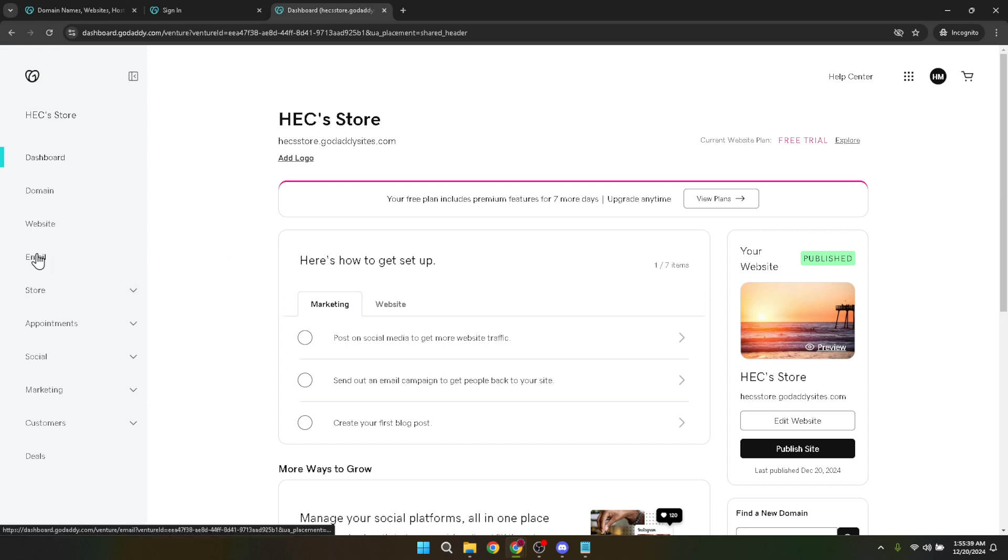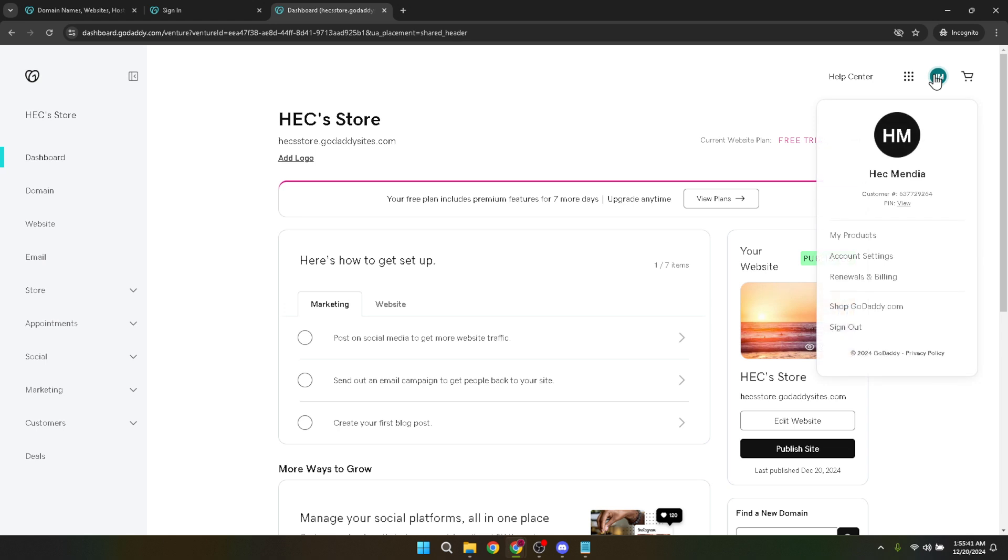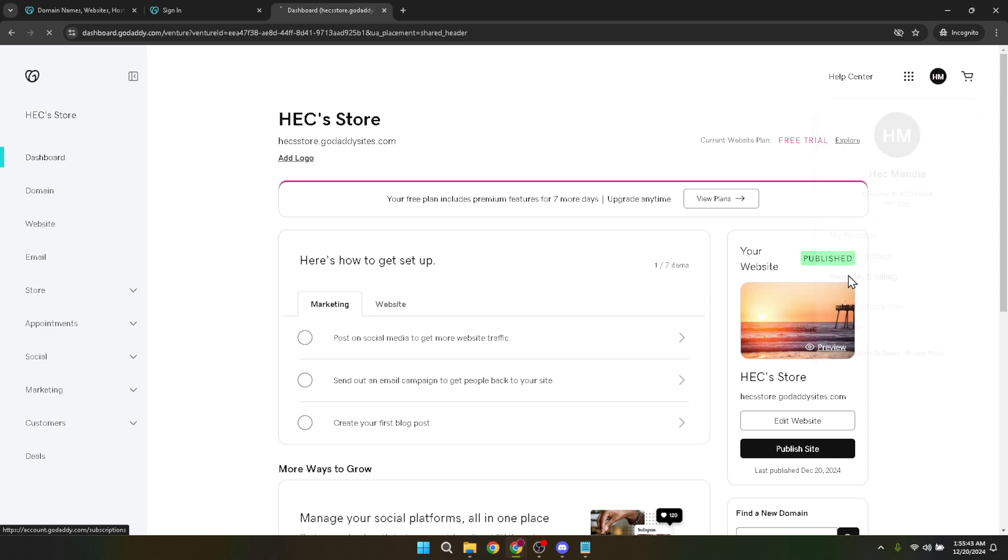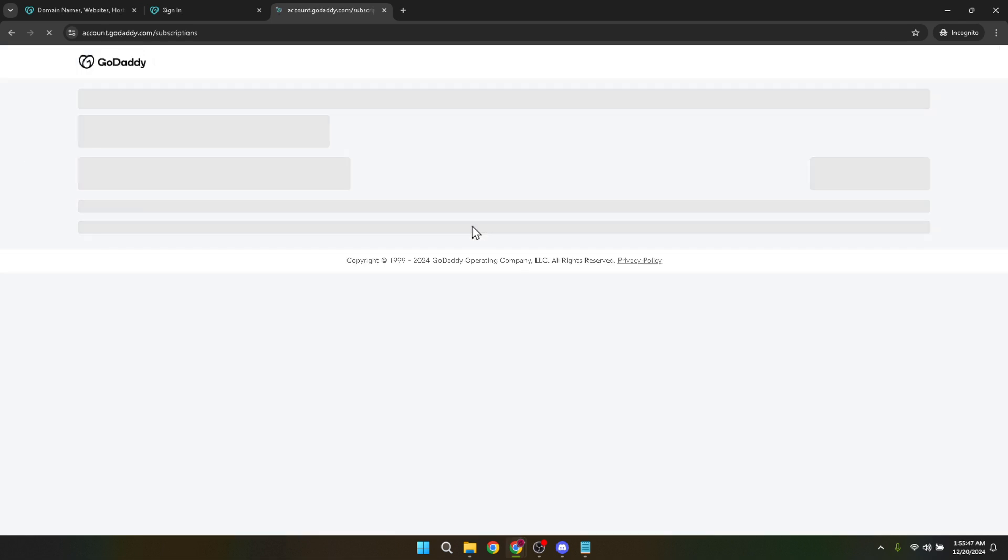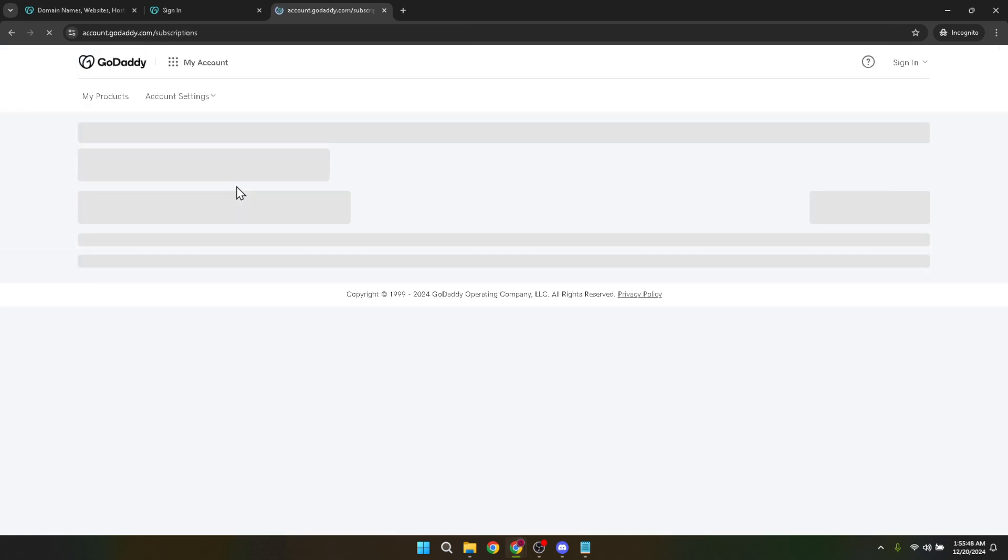This section is crucial as it's where you'll be managing your subscriptions, services, and crucially setting up how you accept payments on your website. The renewals and billing section keeps track of your active subscriptions, pending renewals, and payment methods. Ensuring this information is up to date is essential for uninterrupted service.